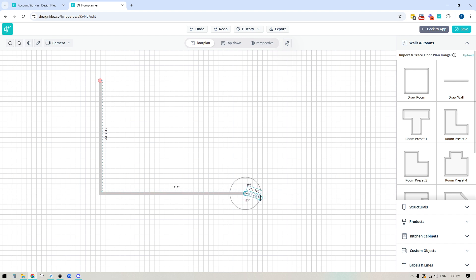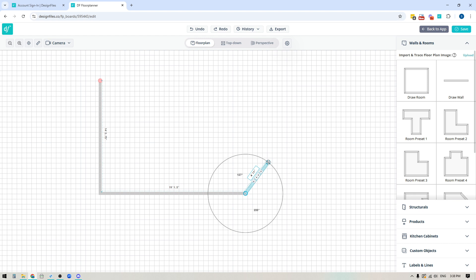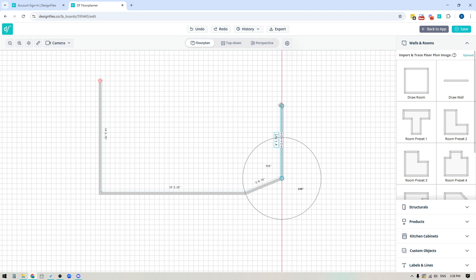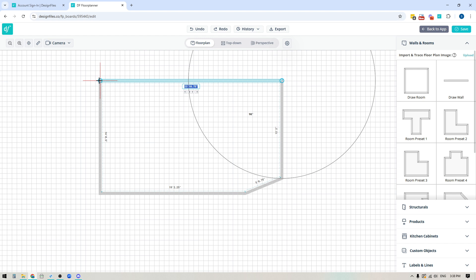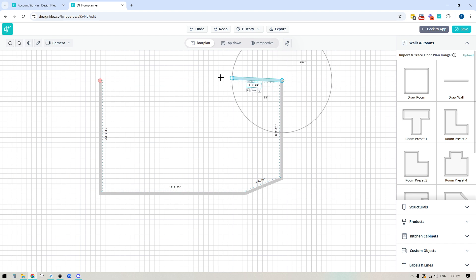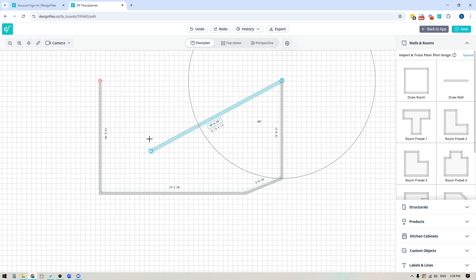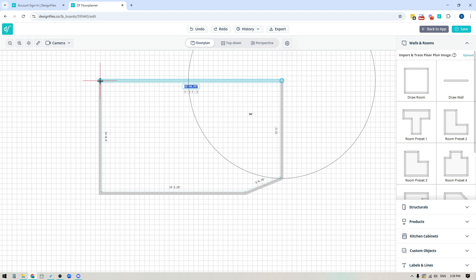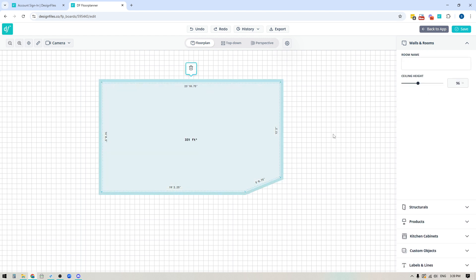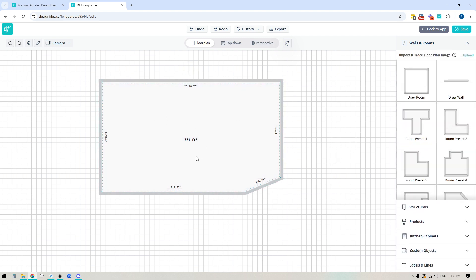If you need to draw any walls that have angles, as you rotate on an angle you'll see the degrees so you can make sure your angles are correct. Another important thing to be aware of is that when you're drawing out your floor plan, you need to close it off — the system needs it to be fully closed so it knows where to put the flooring. Click on the very first point that you made, and you'll know you've done it correctly because you should no longer see the grid through your floor plan — it should be a solid light gray color.